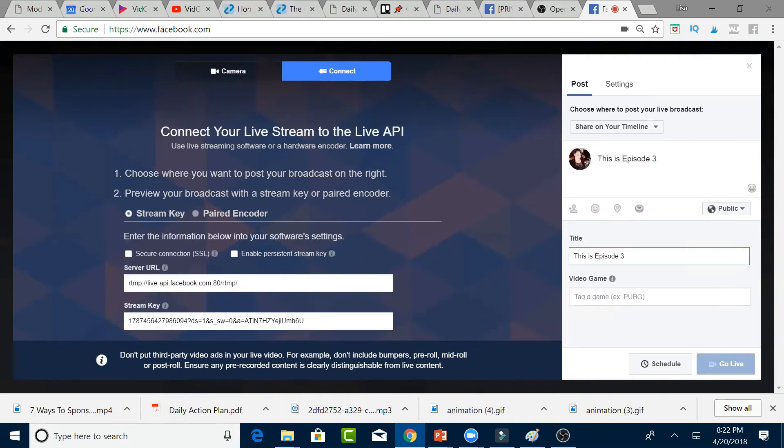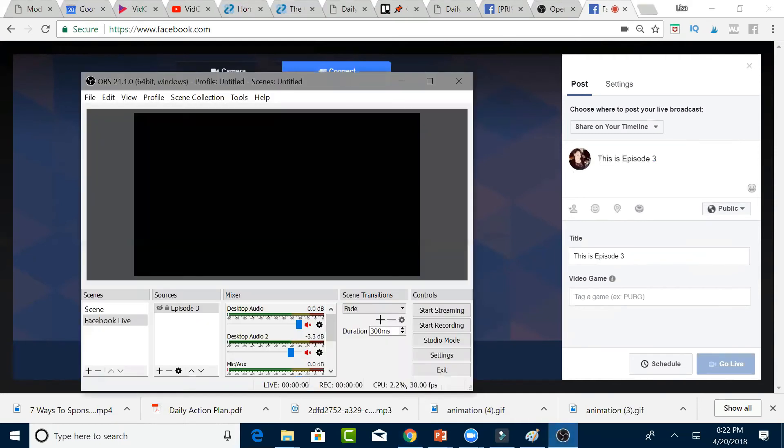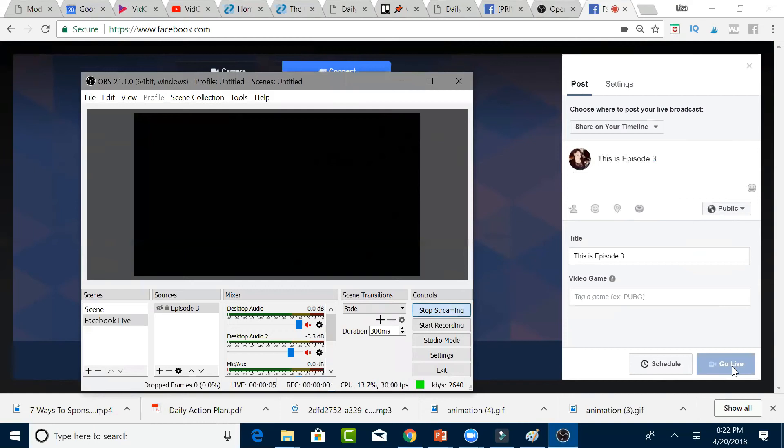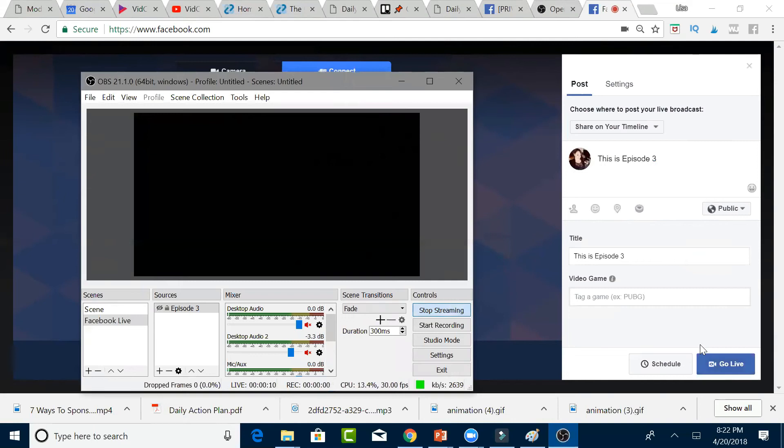Once you're ready to go live, you open up your OBS and you click Start Streaming. When you click Start Streaming, this little Go Live button will turn to a brighter blue. There it goes. It turned into a brighter blue. So then what you'll do is you'll click it to go live.